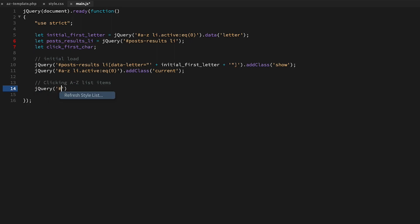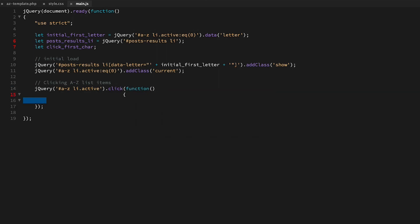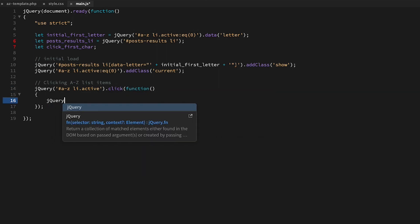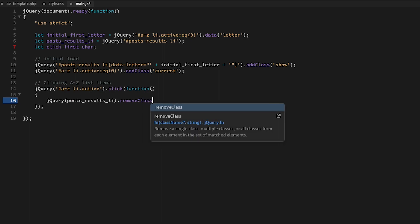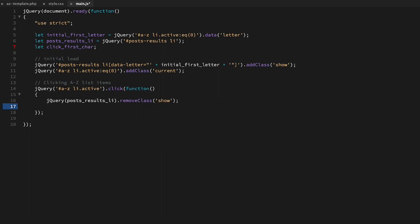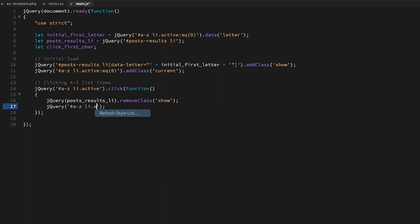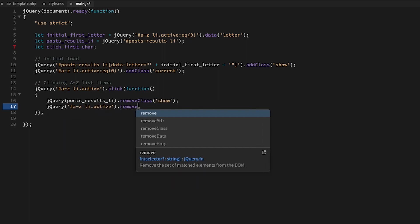We're adding a click event handler, so when a user clicks on one of the characters in our A to Z list, all of our posts become hidden. We remove the current class.